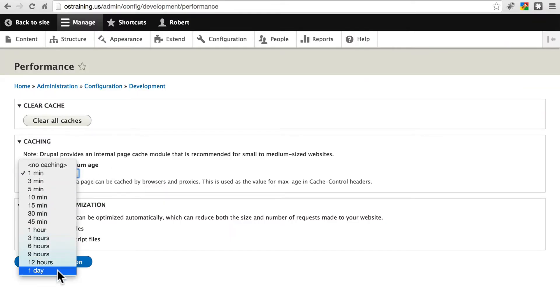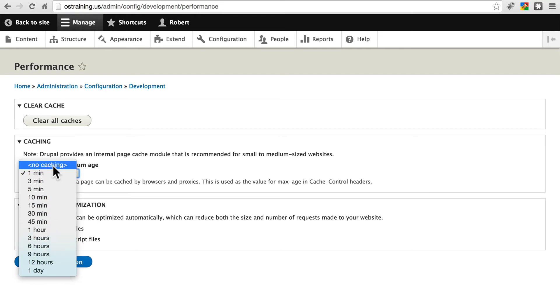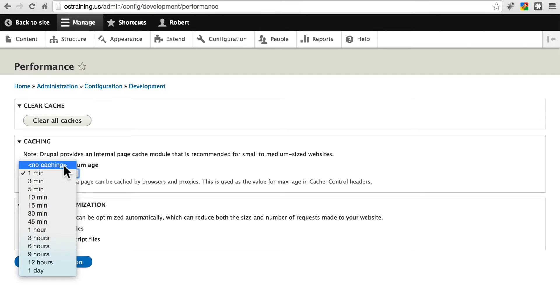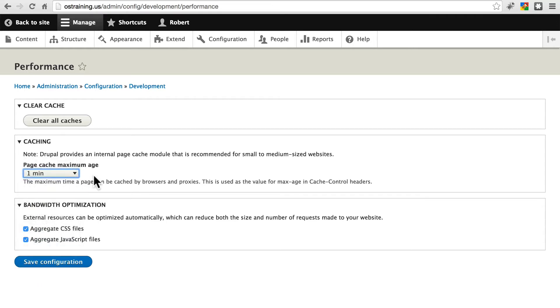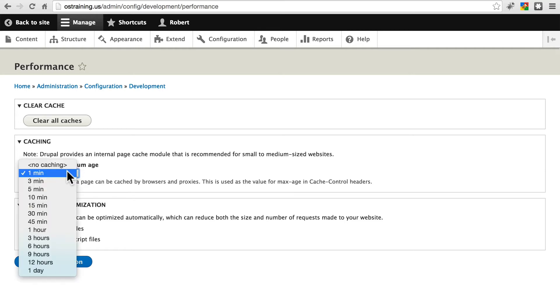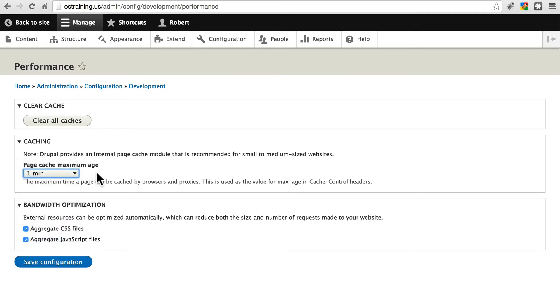We can set this to a max of one day, which is good for websites that are really not updated frequently at all. In most cases, one day is a little bit of an overkill. Again, we can set this to no caching at all. It's really good to do just a minimum of one minute, unless there's a specific reason you really don't need any caching whatsoever, because even just setting this to a maximum age of one minute can really save your site a lot of work as opposed to no caching at all.